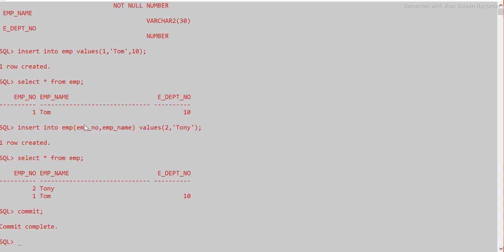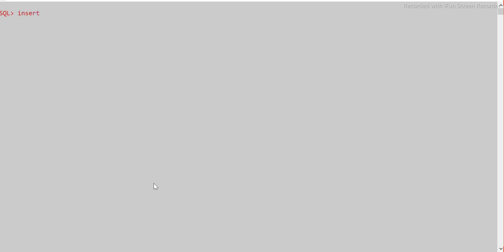Now let me show you how to insert multiple rows in a table. To insert multiple rows I have to use INSERT ALL. Then on the next line I say INTO EMP — since I'm inserting values for all columns I don't need to mention column names — then VALUES (3, 'Ali', 20).